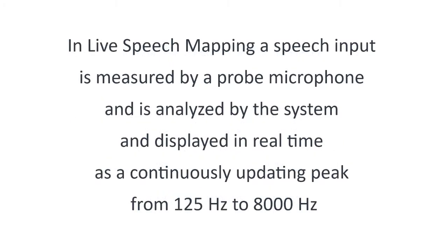In live speech mapping, a speech input is measured by a probe microphone and is analyzed by the system and displayed in real-time as a continuously updating peak from 125 Hertz to 8,000 Hertz.